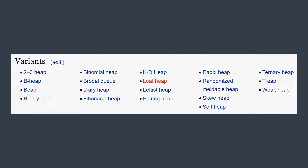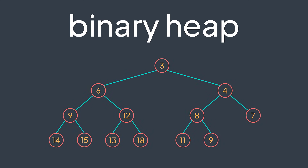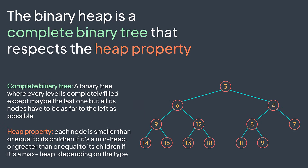We have different variants of the heap: the binary heap, the Fibonacci heap, the 2-3 heap, and many other ones. Today we will study the most famous one — the binary heap. The binary heap is a complete binary tree that respects the heap property. A complete binary tree is basically a binary tree where every level is completely filled, except maybe the last one, but all its nodes have to be as far to the left as possible.